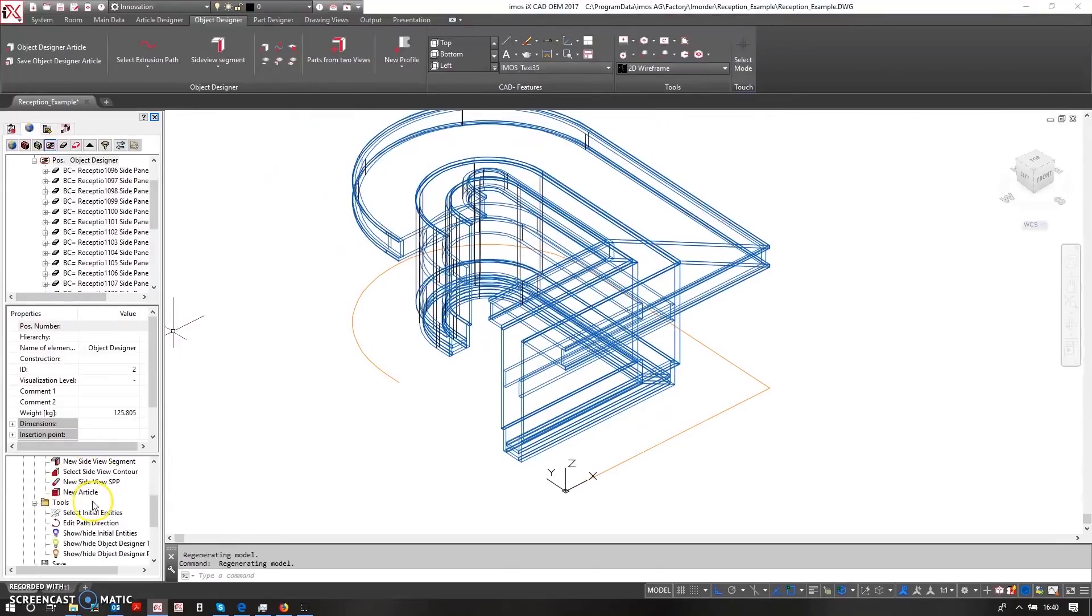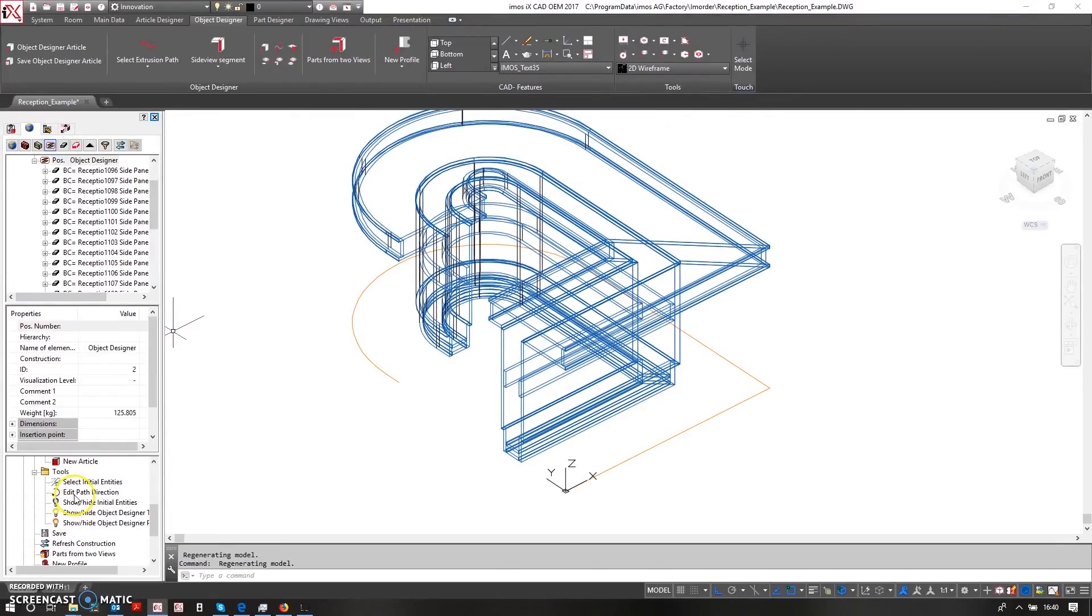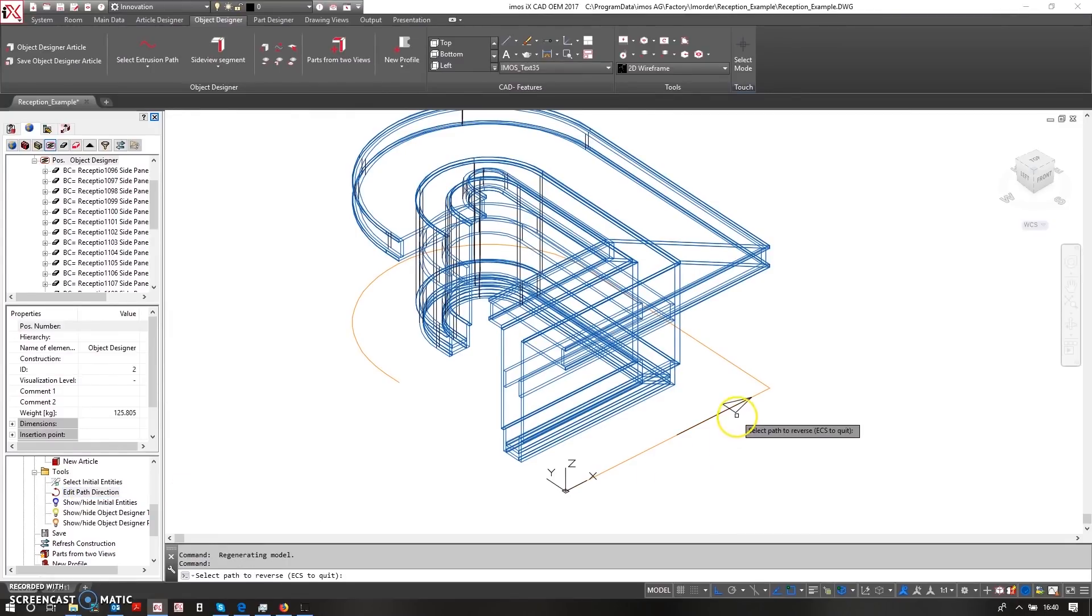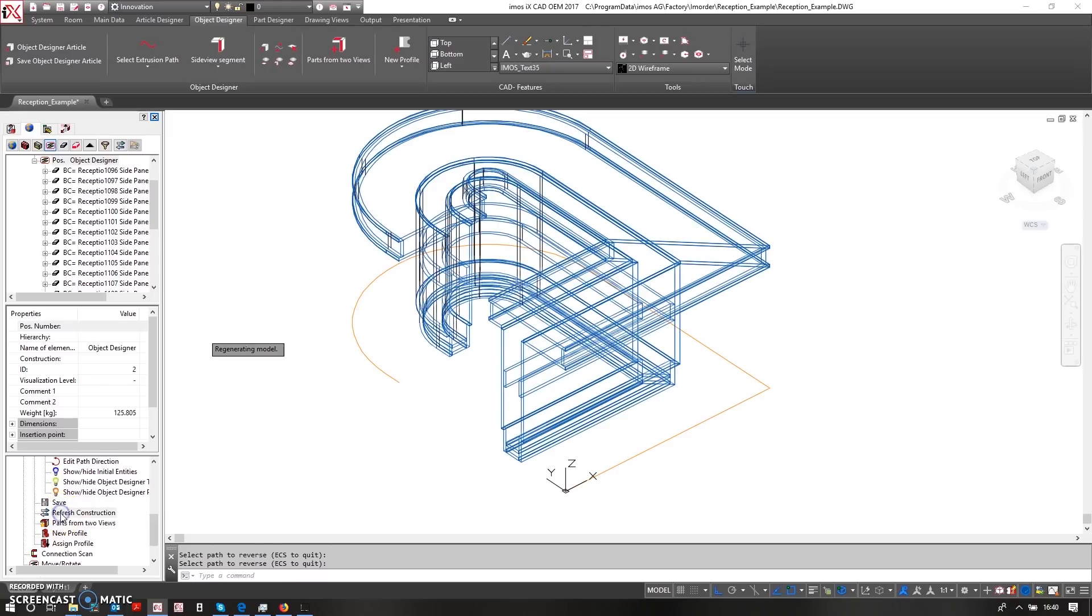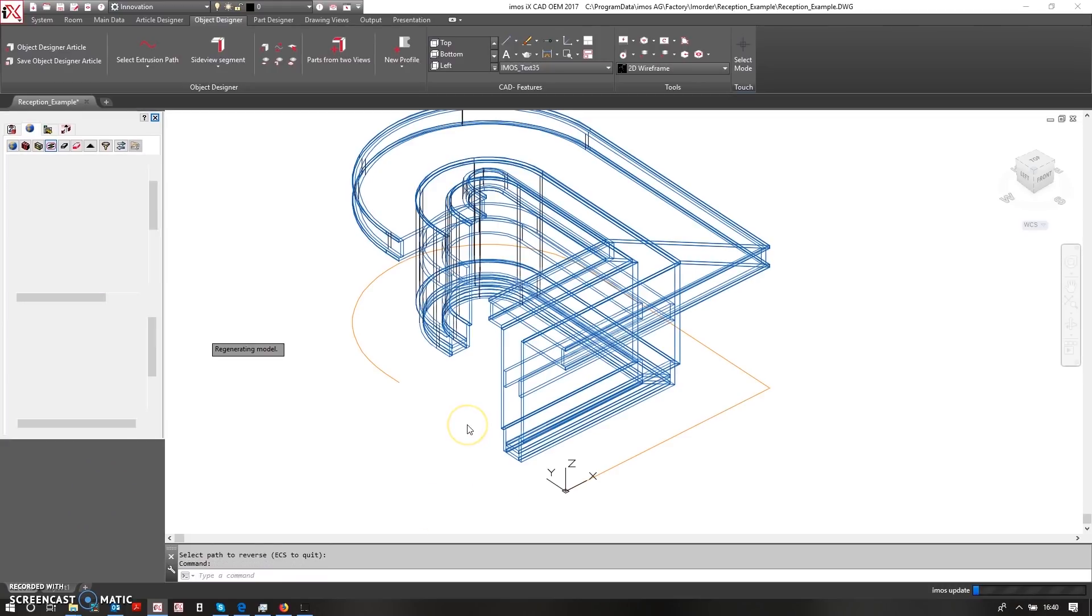All I need to do is come down here and say I want to edit the path direction. So by double-clicking here gives me an arrow and I'll just reverse that arrow. Then I can then refresh the construction and these parts will be rebuilt.